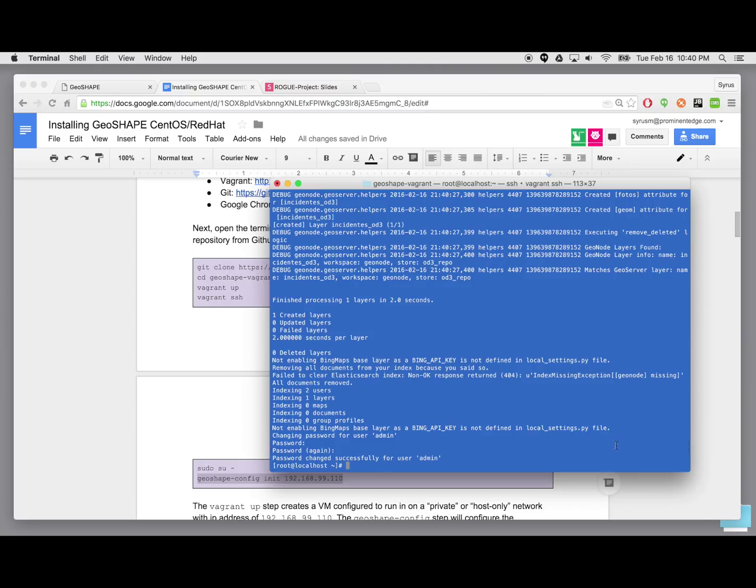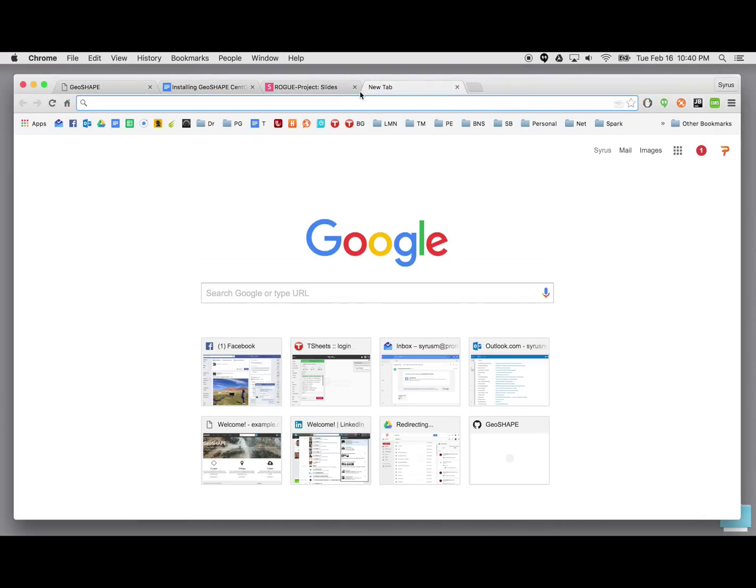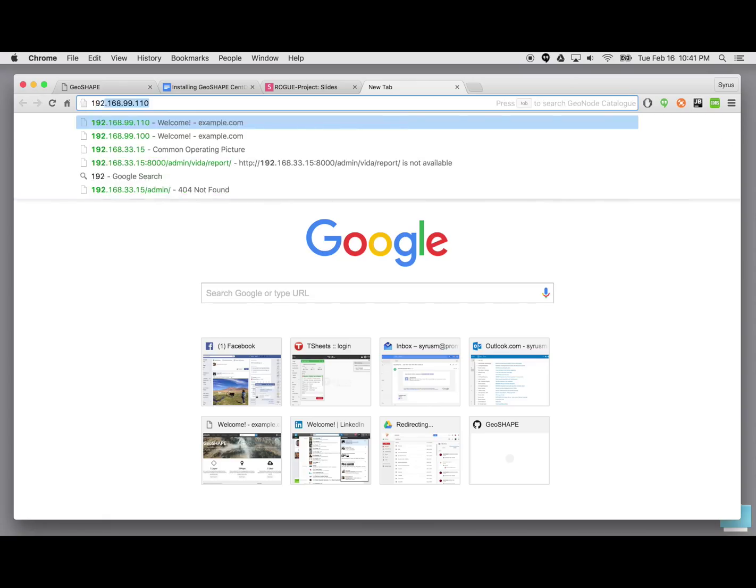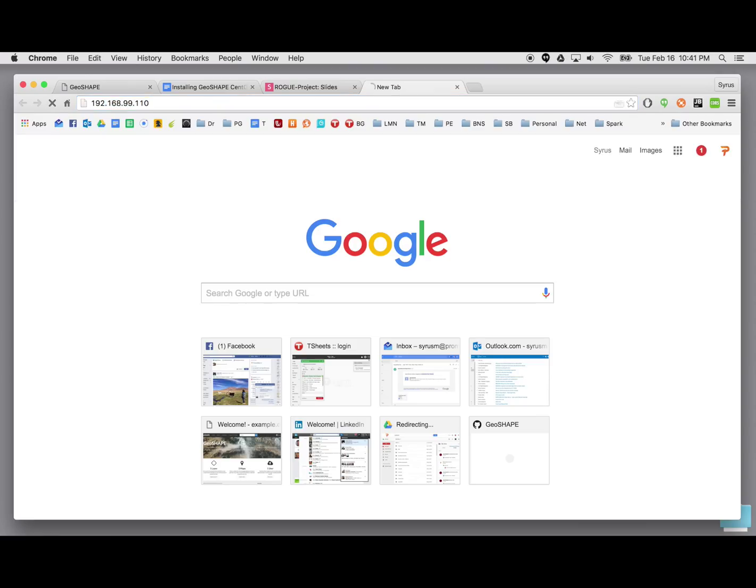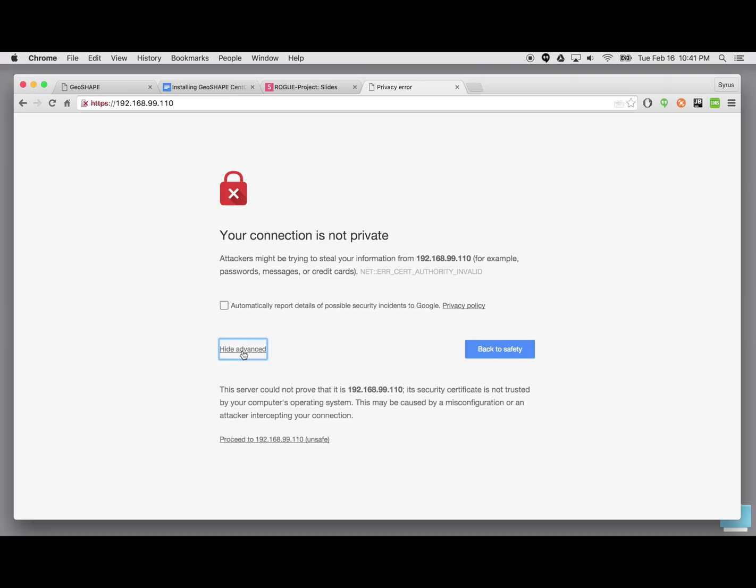So, let's go ahead and now go to the IP address in our web browser on the host machine, which is the IP that we had specified when we ran geoshape config within the command. So, go to this IP and note that you get this, depending on your browser, this message is going to look different. The idea here is that it's trying to say that you don't actually have a valid certificate for this to be a secure encrypted connection. You can just bypass this.